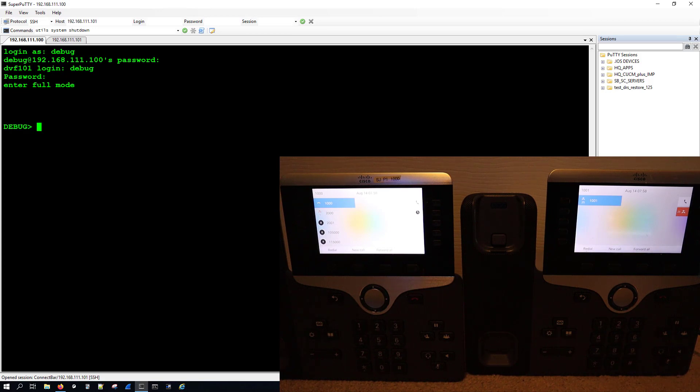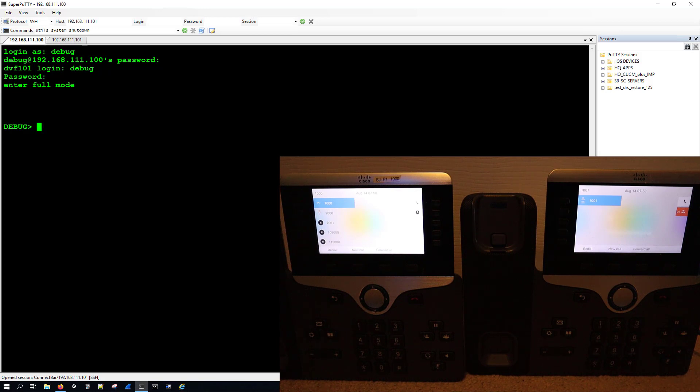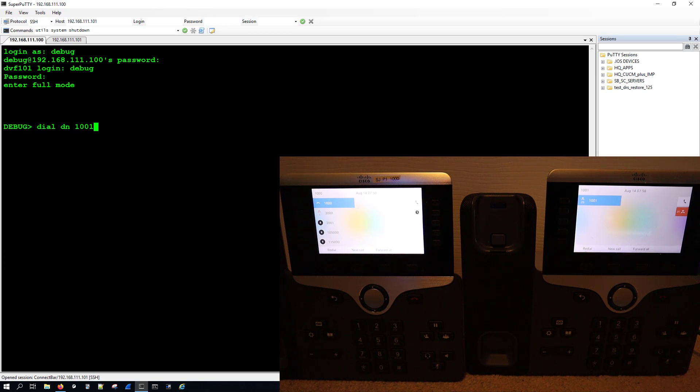And what I'm going to do is from phone with DN 1000, I'm going to call DN 1001. And the way to do that is dial dn and then whatever number it is that you want to call.